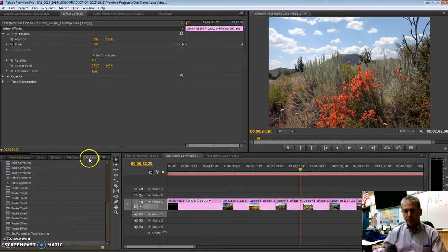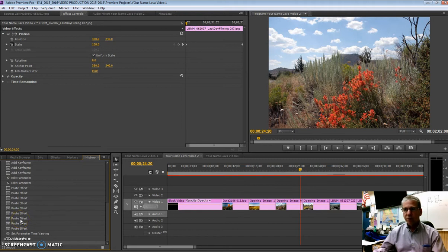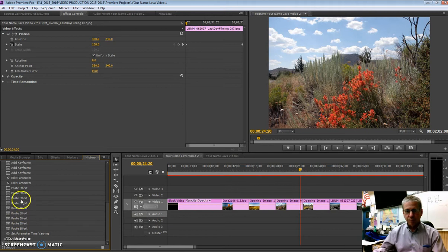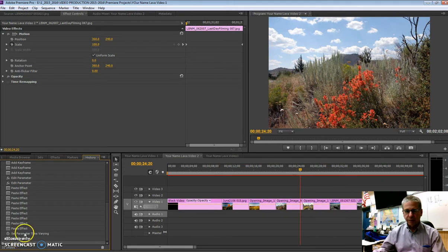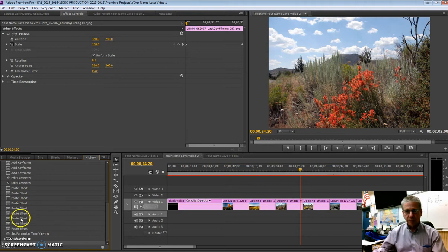History tab. Now this is very similar to what you used in Photoshop, where you can see that it's remembered all of these different commands that you entered here: add key frame, set parameter, paste effect. There's where in that last video, see that paste effect? In fact, right there is where we copied motion to all of those images.